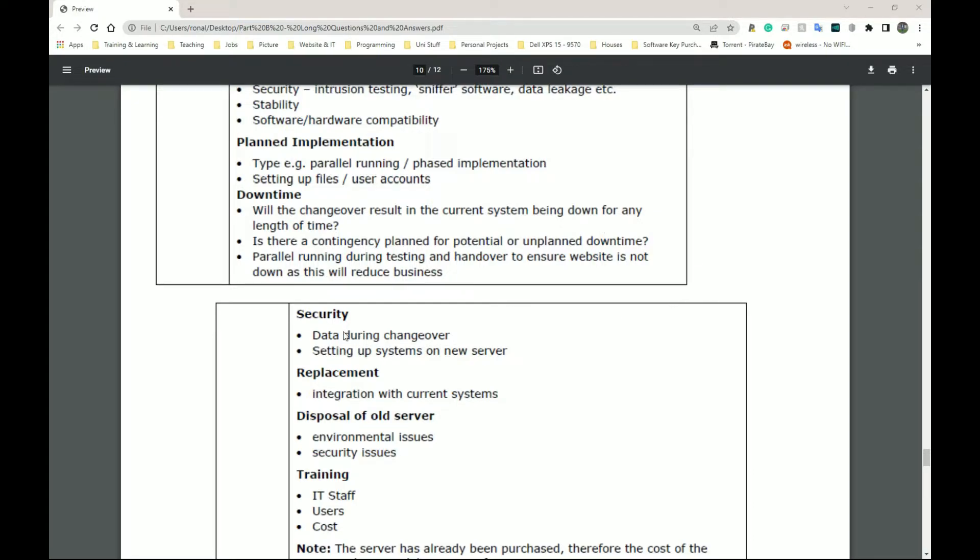Next, we have security. So data during changeover, setting up the systems on a new server. We need to make sure that the security is good enough for the system that it's going to be implemented for. So we need to have a server like this probably should have a firewall, a hardware firewall. It should probably have some protection against DDoS attacks.